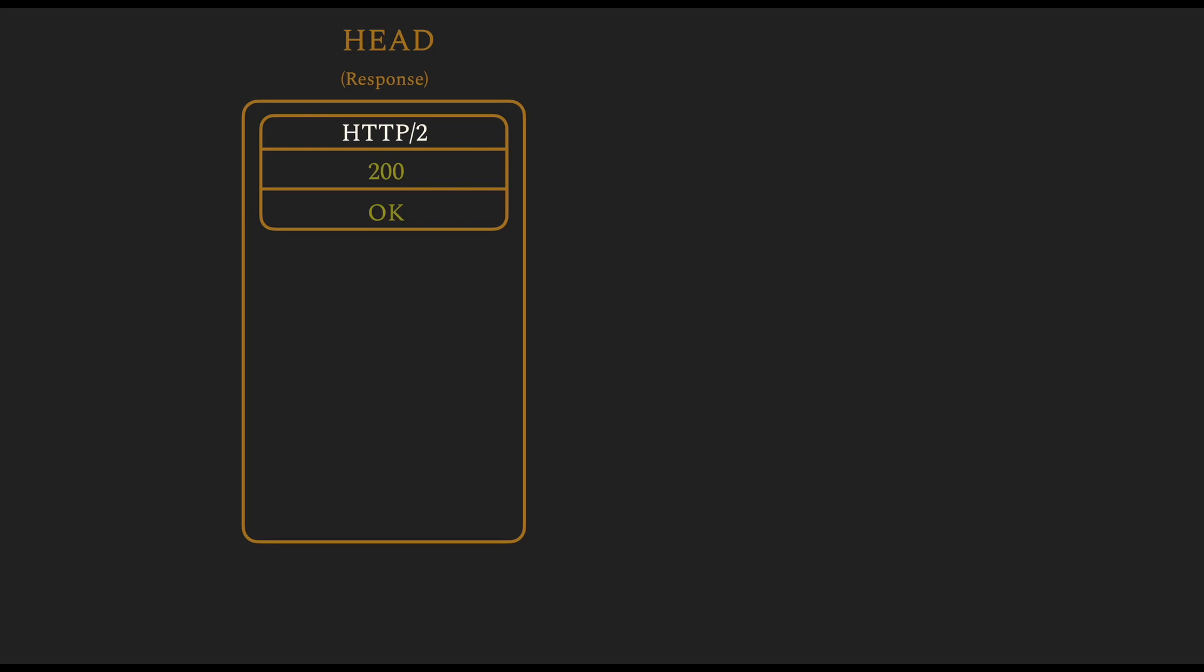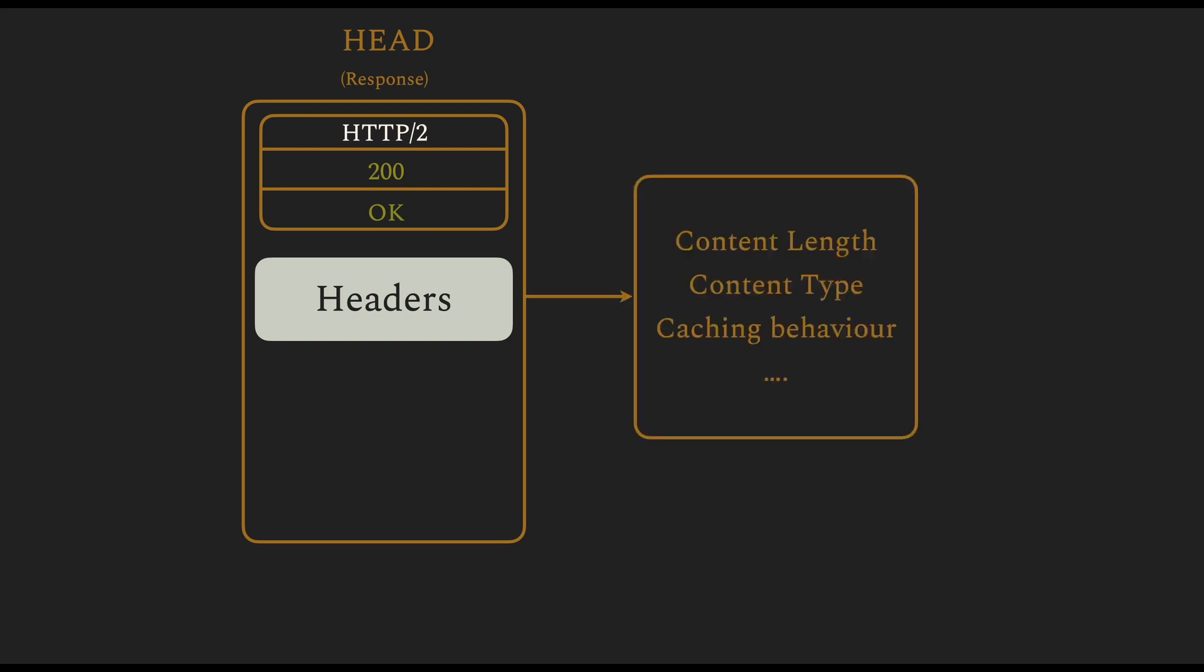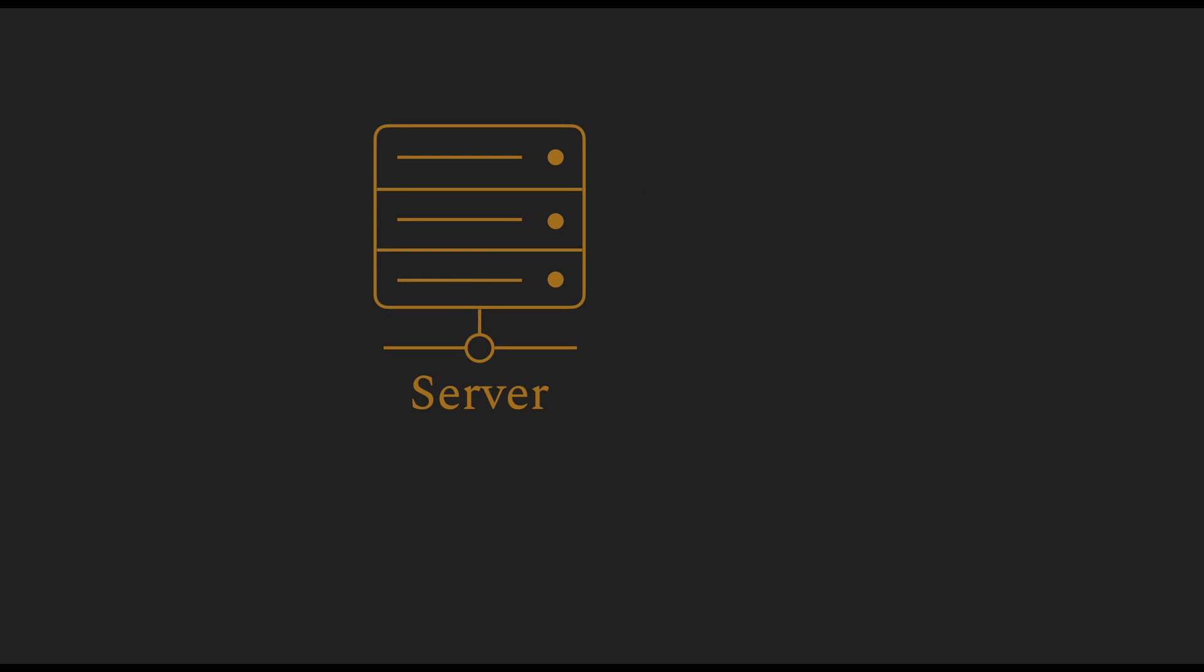The response to the HEAD request contains the metadata, which is in the headers, and the client can access useful information such as the length of the response, the type, and the caching behavior of the data that is supposed to be sent before receiving the actual data. So the client can prepare for the response from the server.